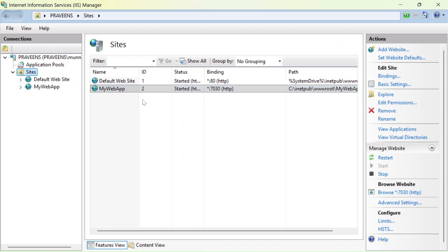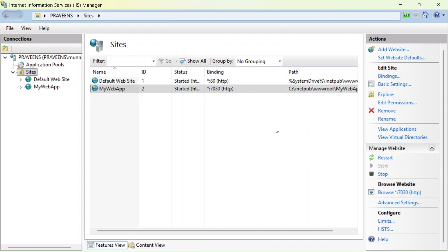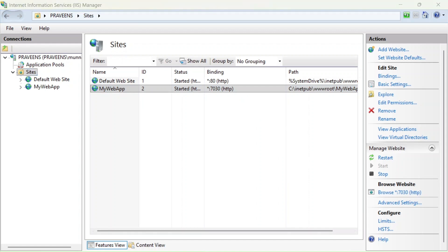Click OK — the web app has been created. Let's see if it runs. At this point there is one more thing to do, but I'll show you what happens when we run it first. You can see a 500 internal server error, saying it is unable to read the web.config file. This happens because the .NET hosting bundle is not installed.